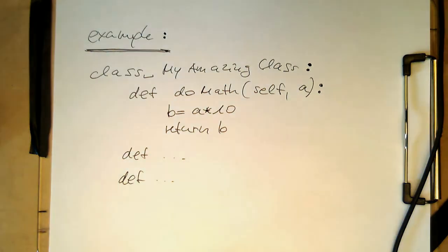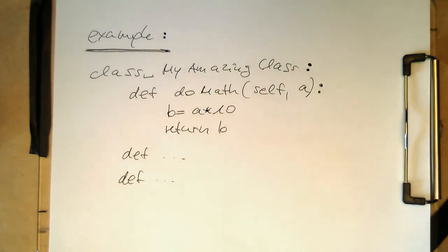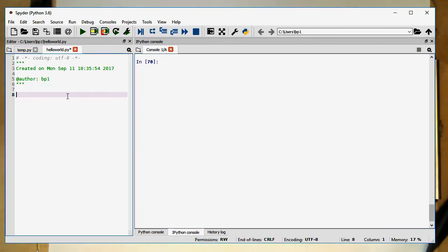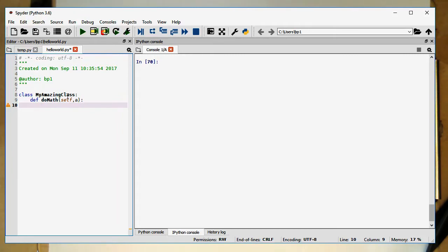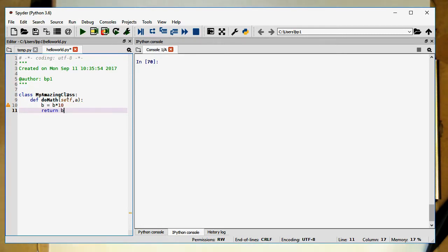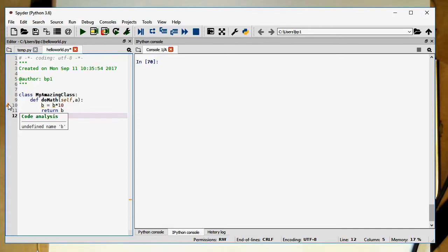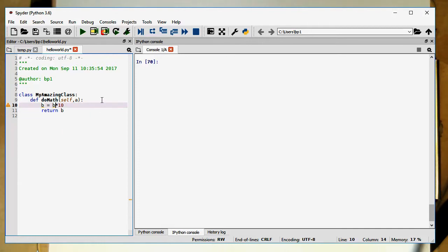Let's see if this works. So I've cleared this out and defined our class 'my amazing class' with a colon. Now we're getting the indent. I do 'def do_math' — remember, the first argument is 'self', comma 'a'. Spyder automatically indents that. Then we do b equals a multiplied by 10, and we return b. Warning sign is gone — class definition is fine.